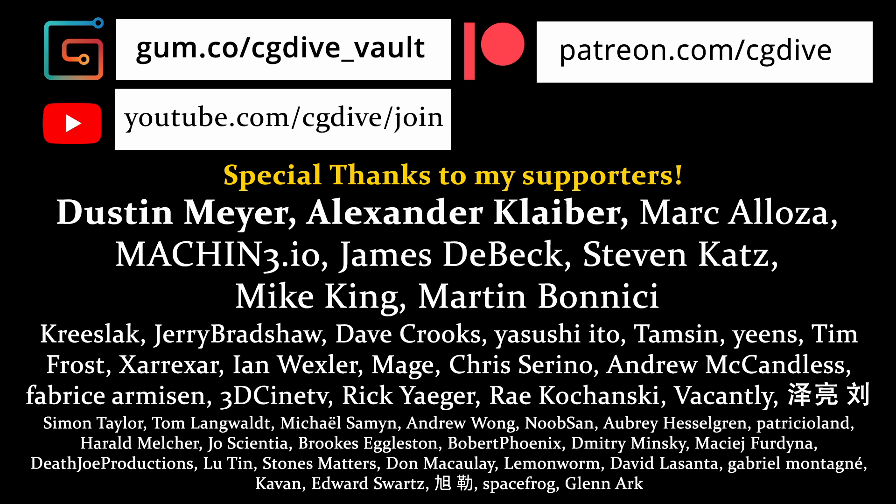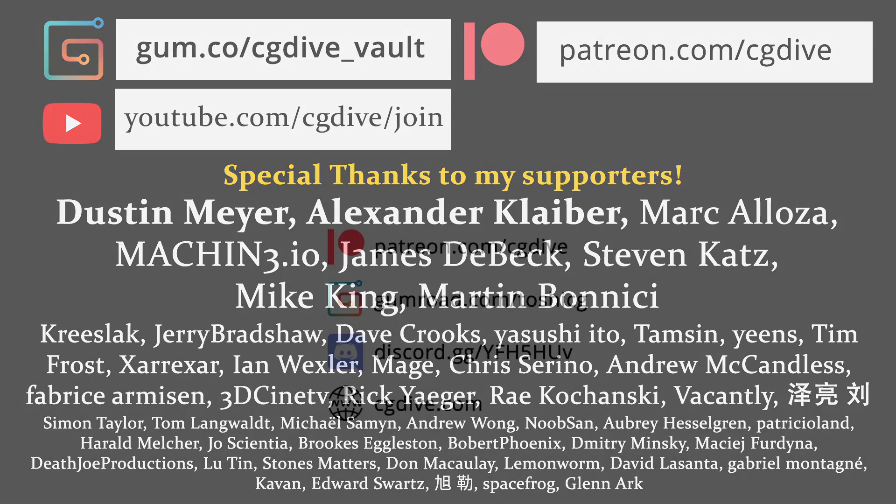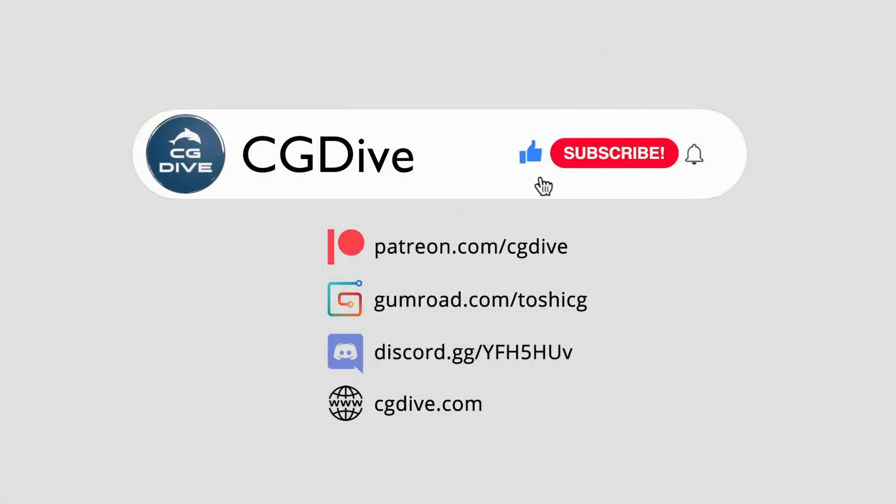If this helped you, please consider becoming a CG Dive member on Gumroad or Patreon. Big thanks to my supporters. Please click like, subscribe, and I'll talk to you next time.